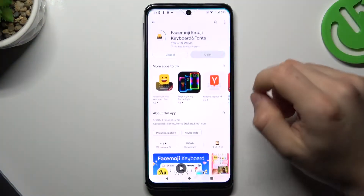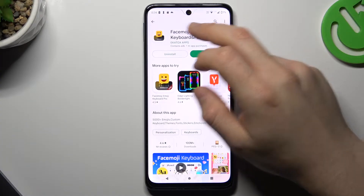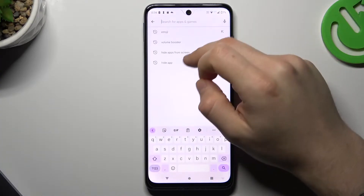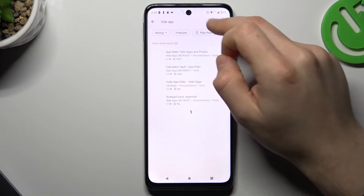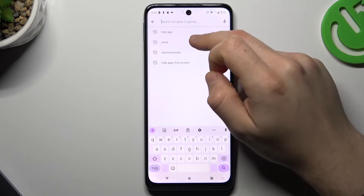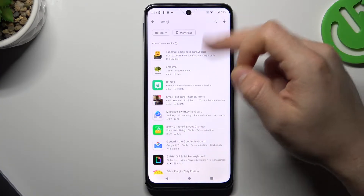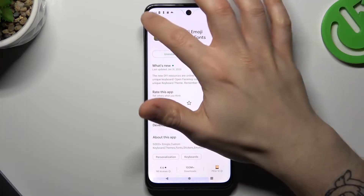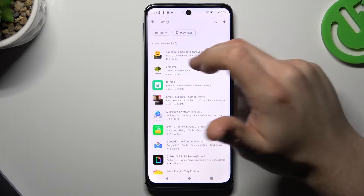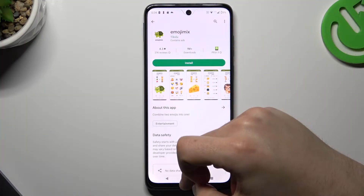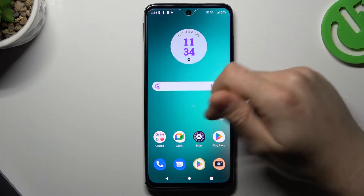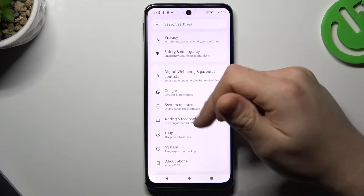First, open the Play Store and then type in the search bar 'emoji' and look for your desired emoji pack. Install it and then go to the settings.